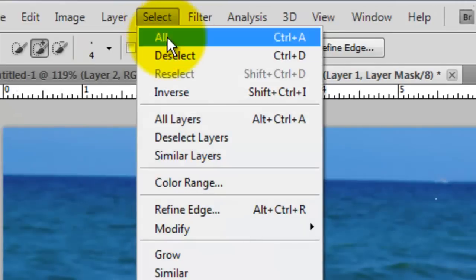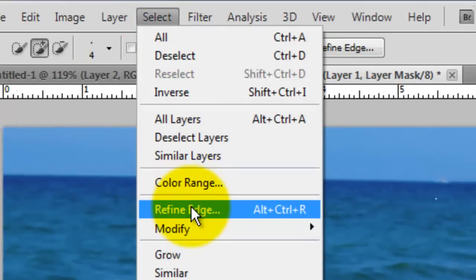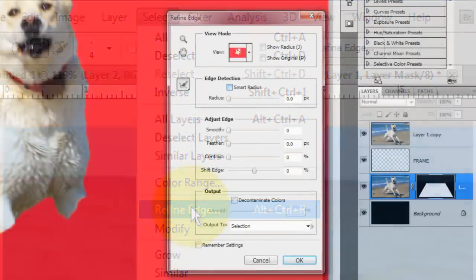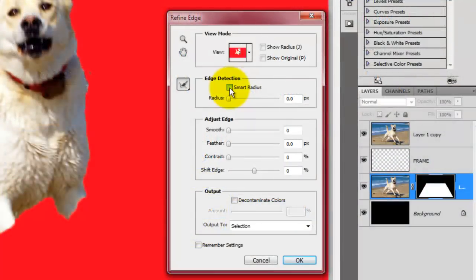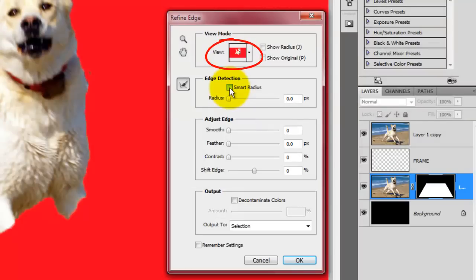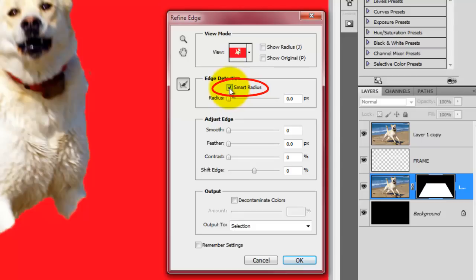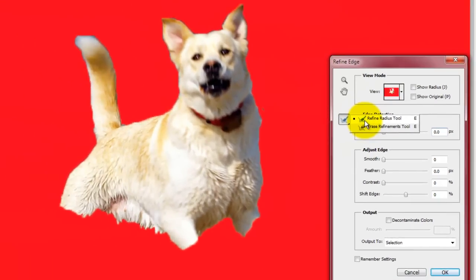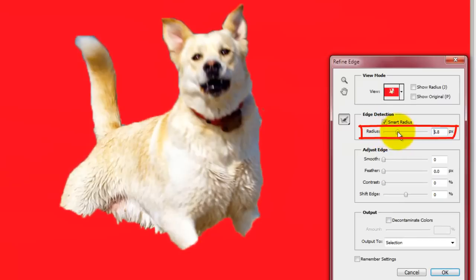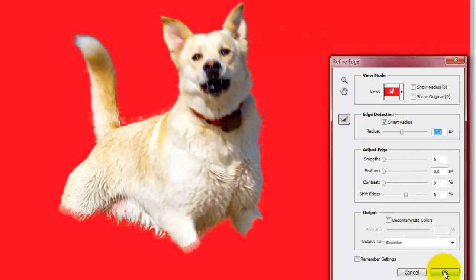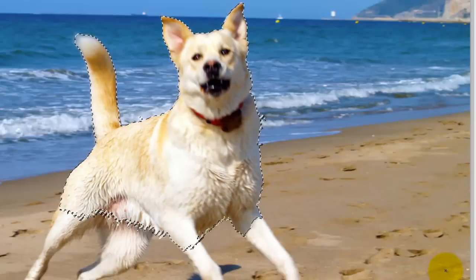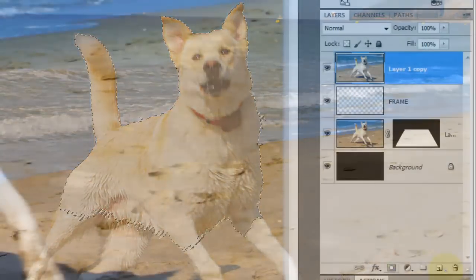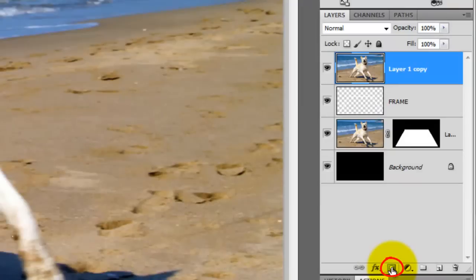Go to Select and Refine Edge. The Refine Edge window will open. There are many view modes from which you can choose, however, for this example, I'll choose this mode. Click Smart Radius and click the Refine Radius Tool. Increase the radius a bit and click OK. Click the layer mask icon to make a layer mask of the selection.